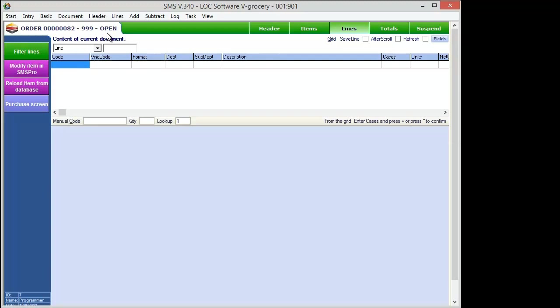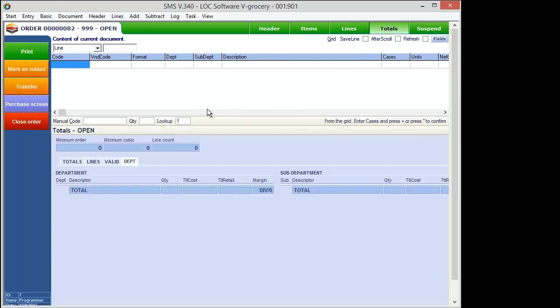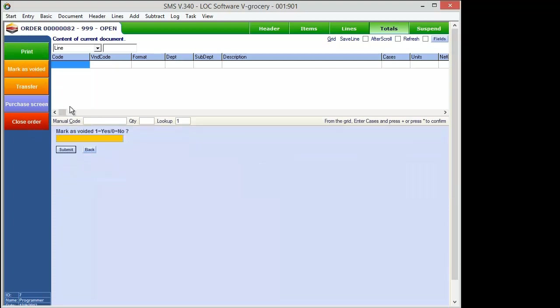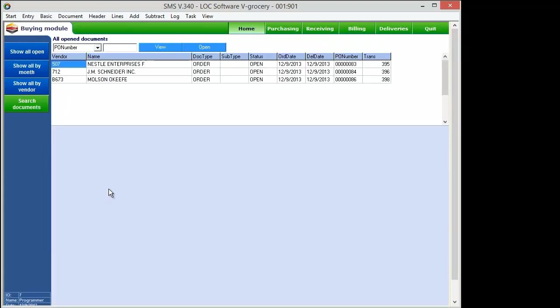So this is really a process thing at this point depending on how you want to set it up. You can come over here to the totals and you can close the order so that the order stays on the system or you can go ahead and hit mark as void since it's blank and there's nothing really on it. And then you just confirm the void.